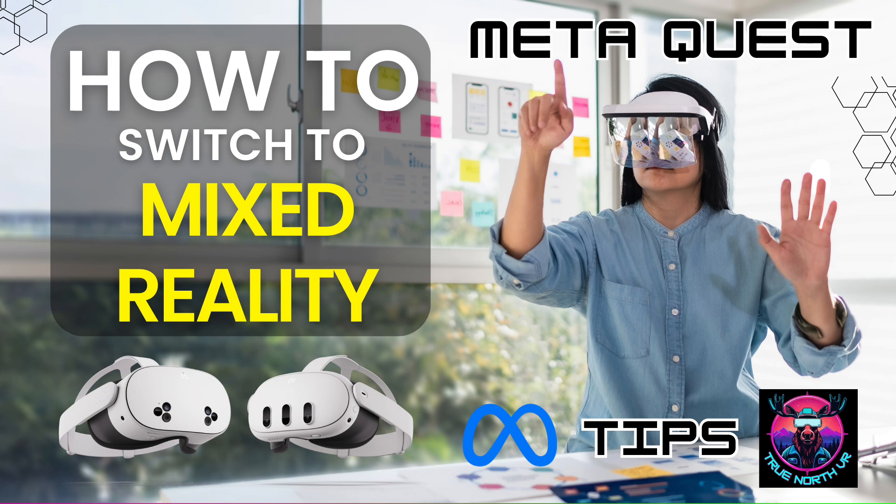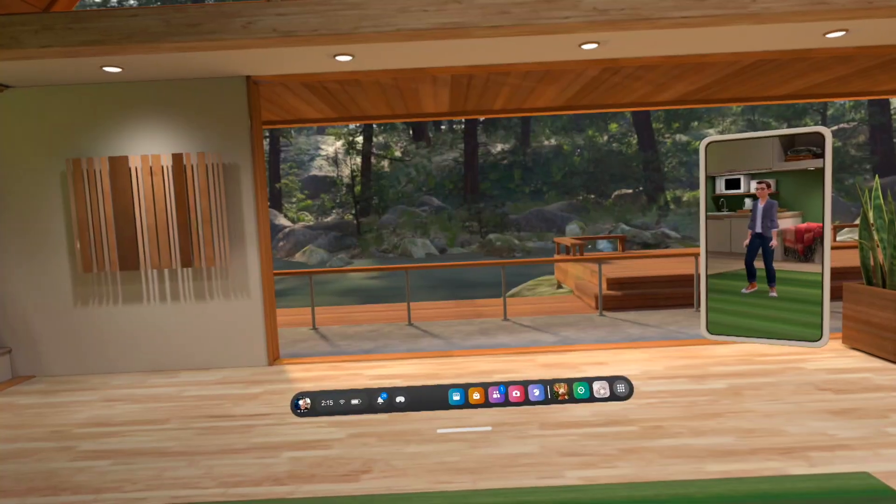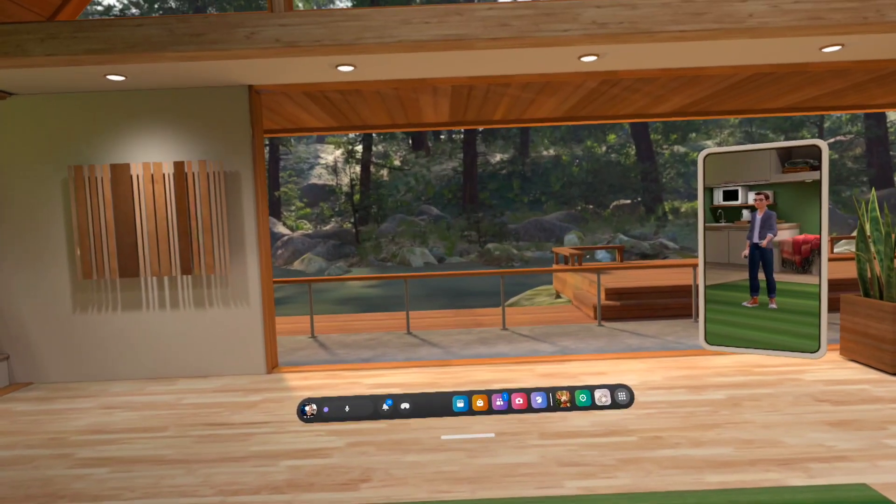Hey everybody, welcome back to TrueNorthVR. Today we are checking out how you can switch to Mixed Reality. I'll show you all different ways and how you can change the settings here.